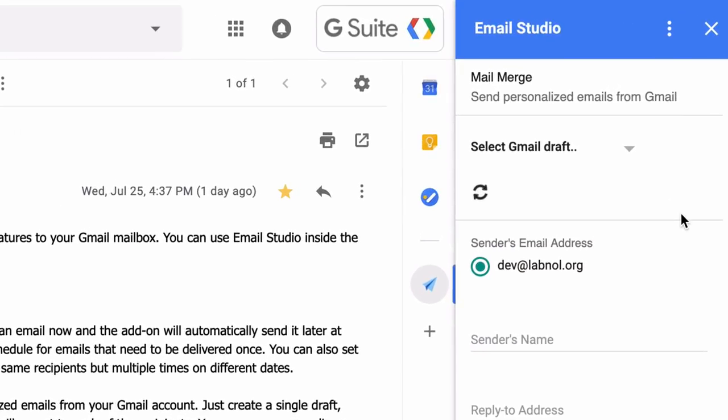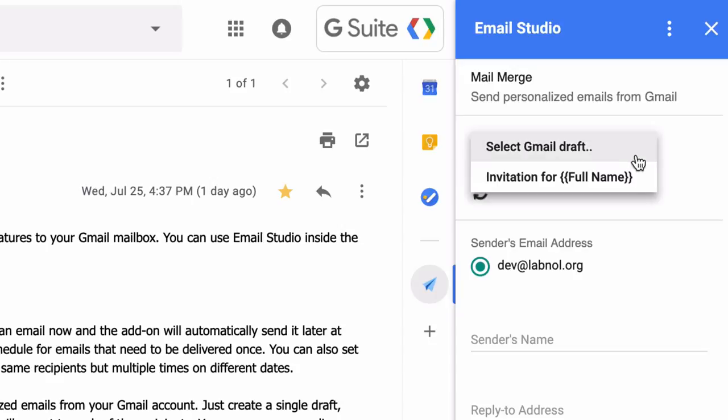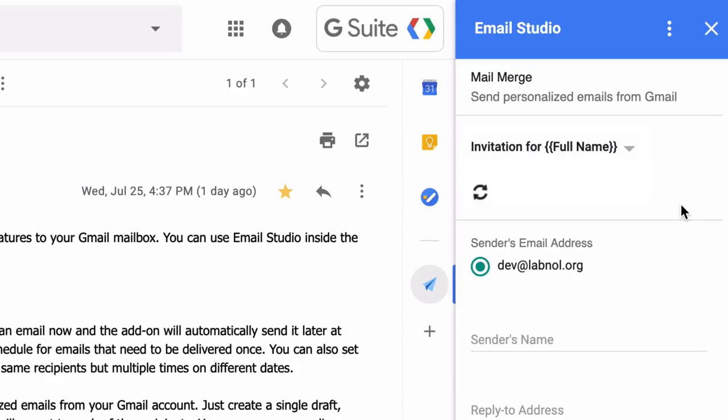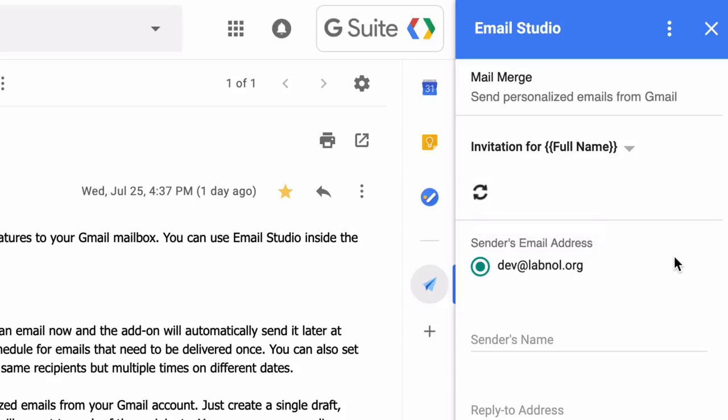Inside the mail merge configuration, the first thing you need to do is select the Gmail draft that should be used as the template. Now if you don't see your draft in the drop-down, just select this refresh button or the list will be updated automatically.